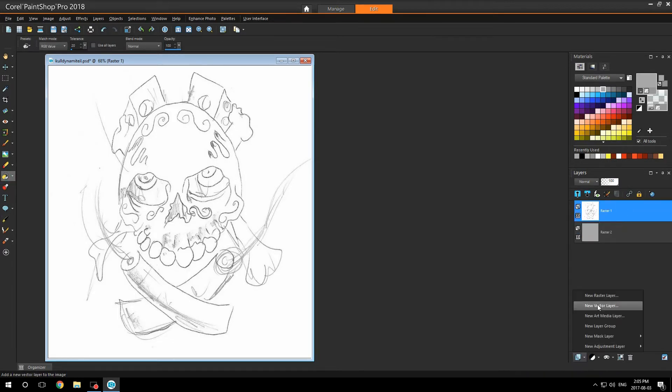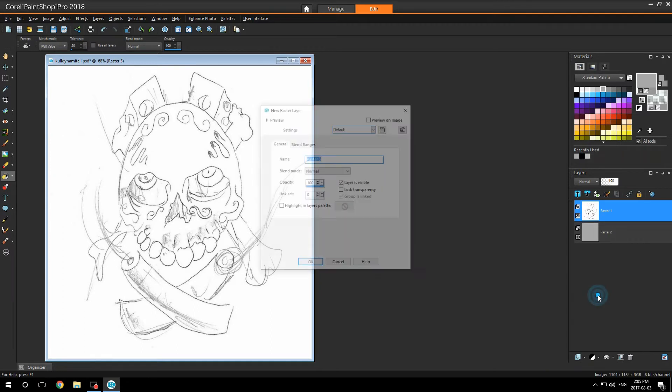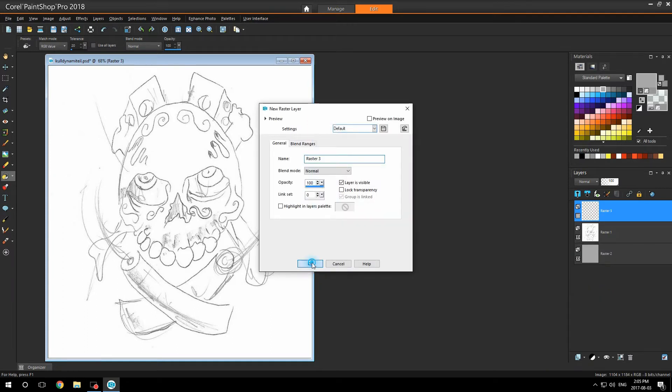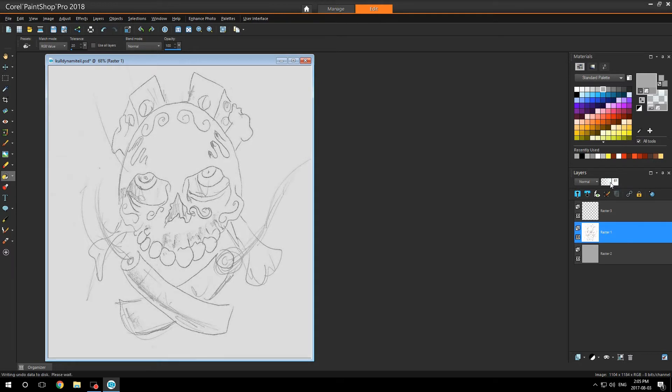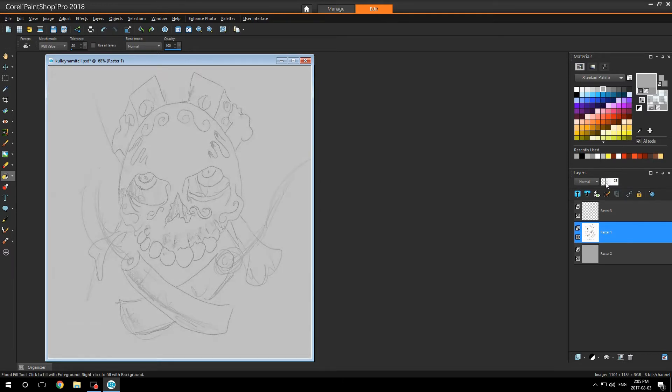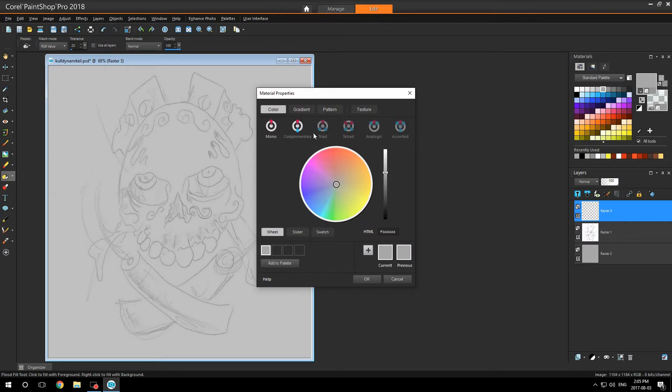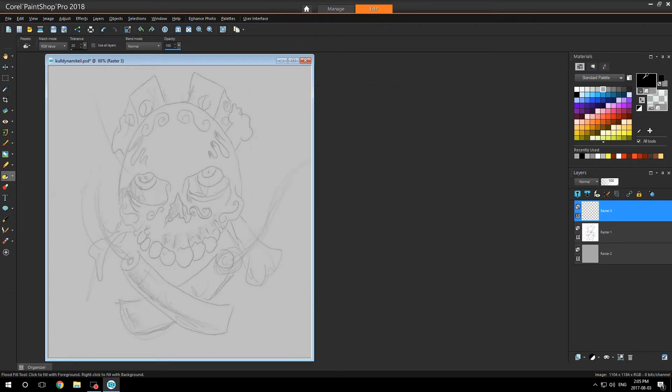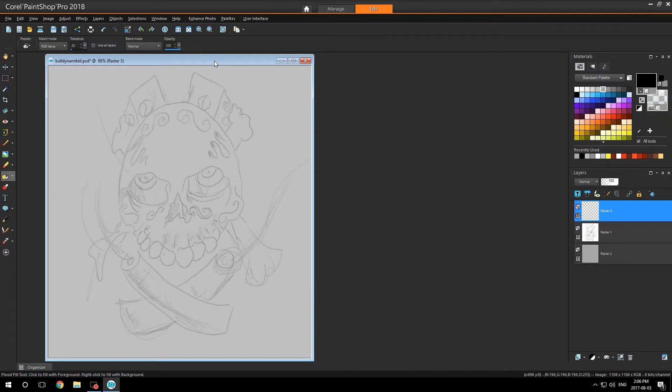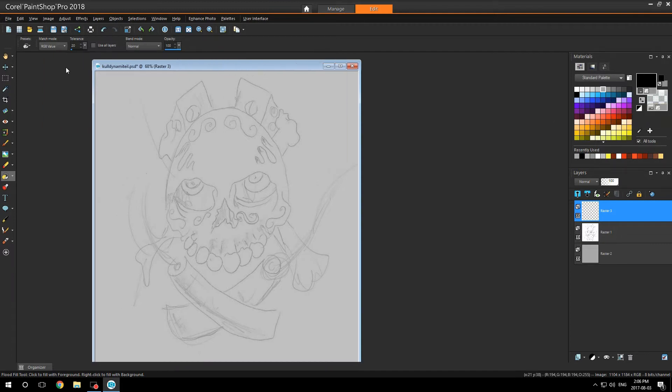I'm going to add a new raster layer, and this is going to be my outline layer. I'm going to turn my pencil drawing that I scanned in down. I'm going to make sure my palette is set to black and that the bottom layer is off.